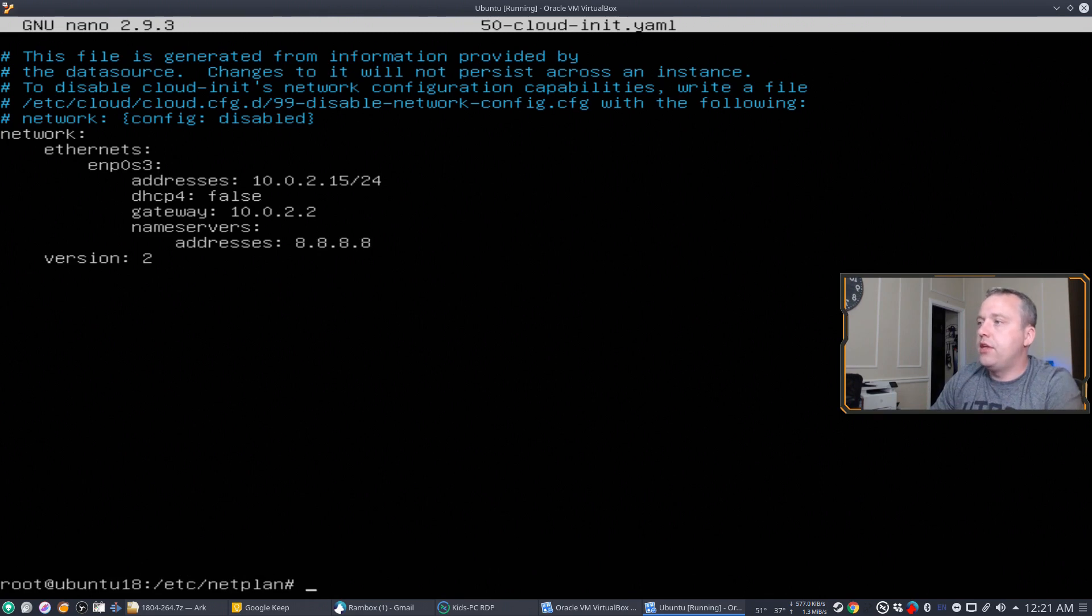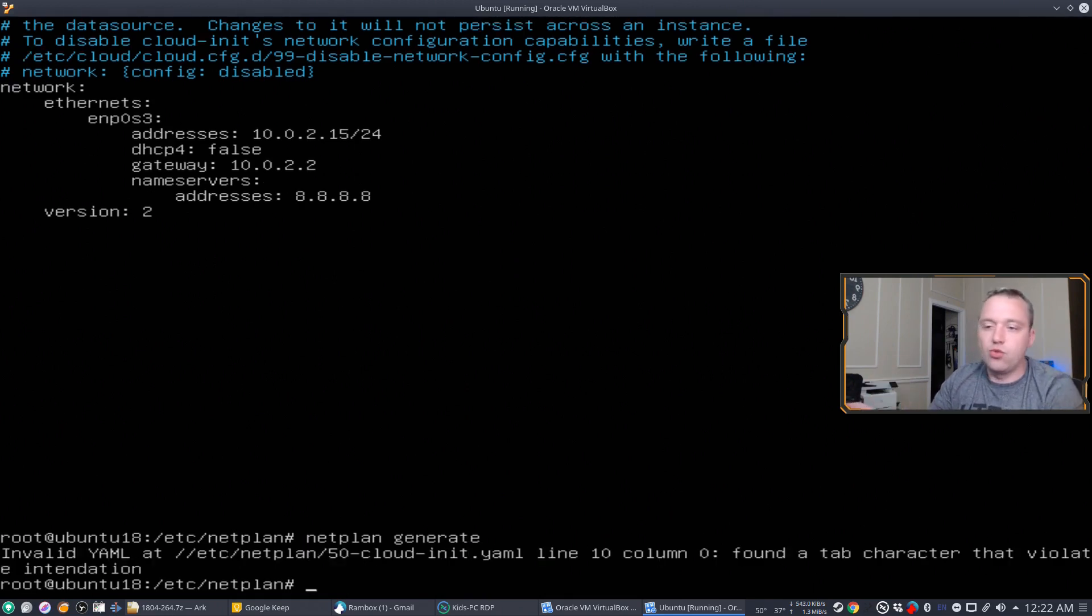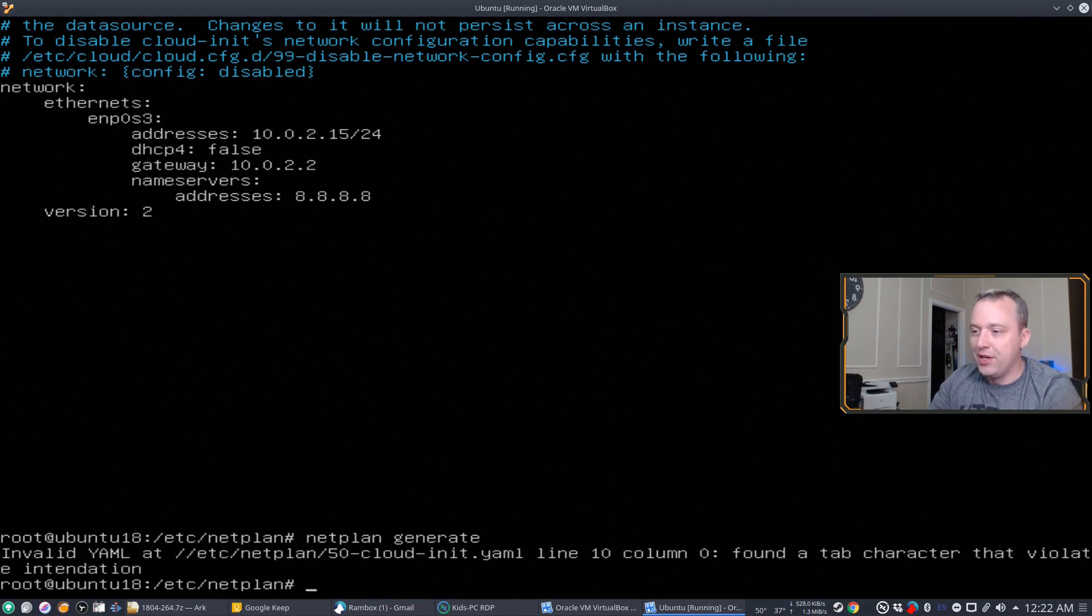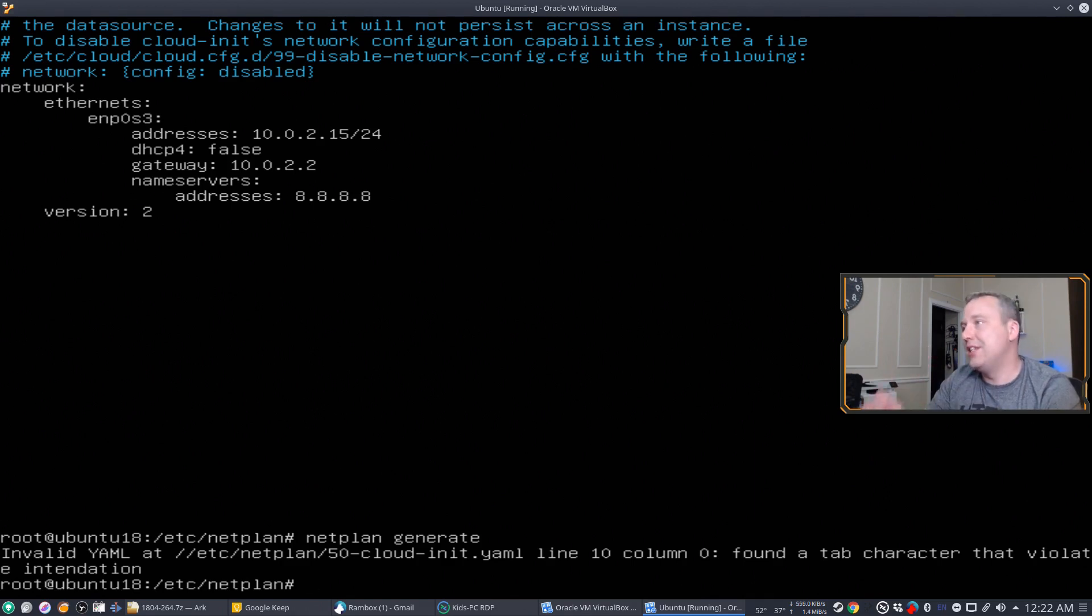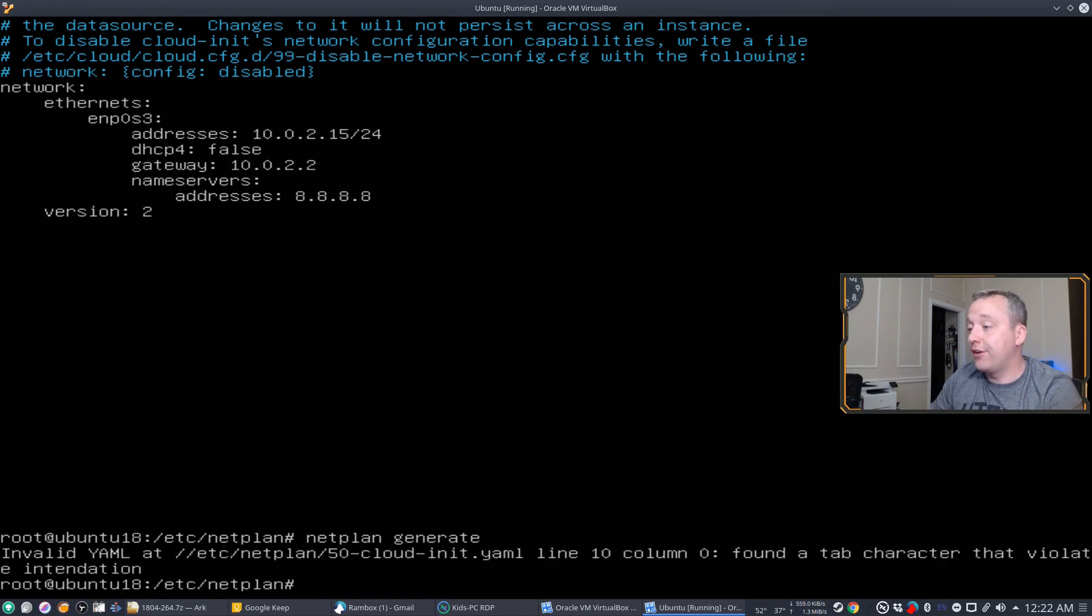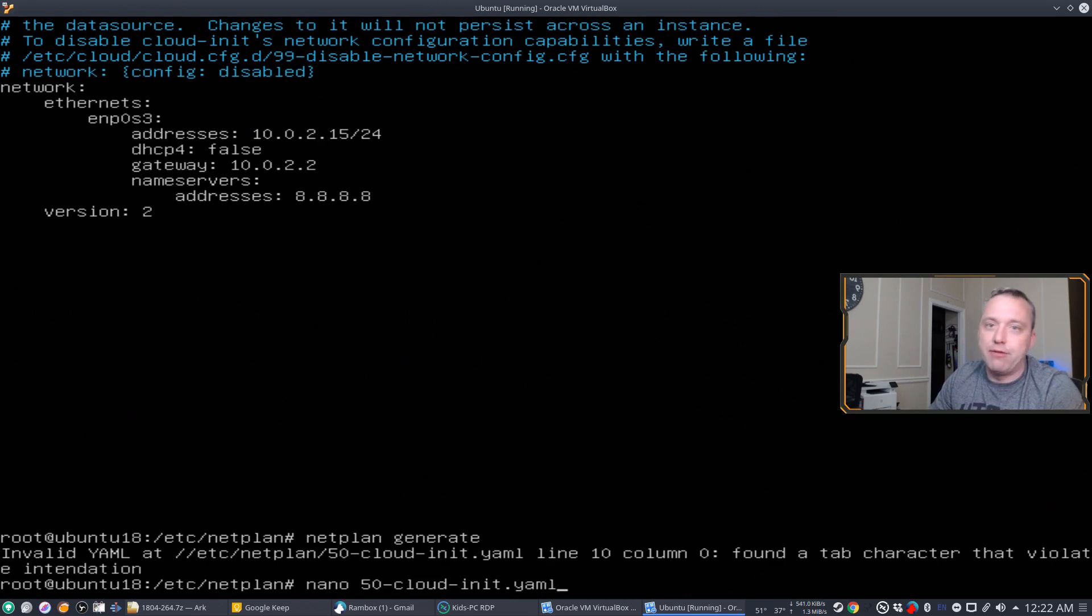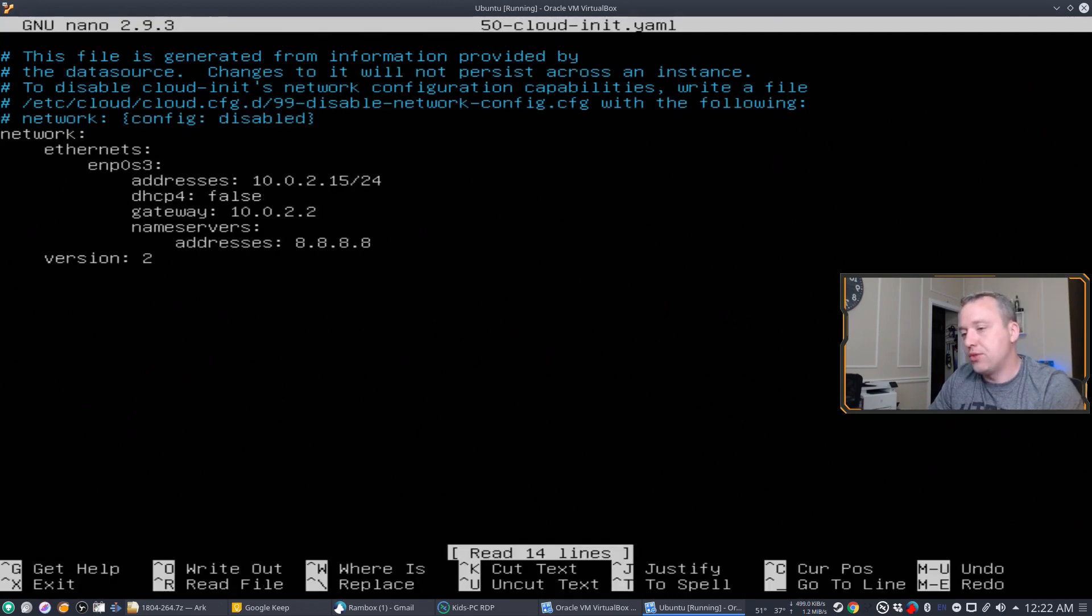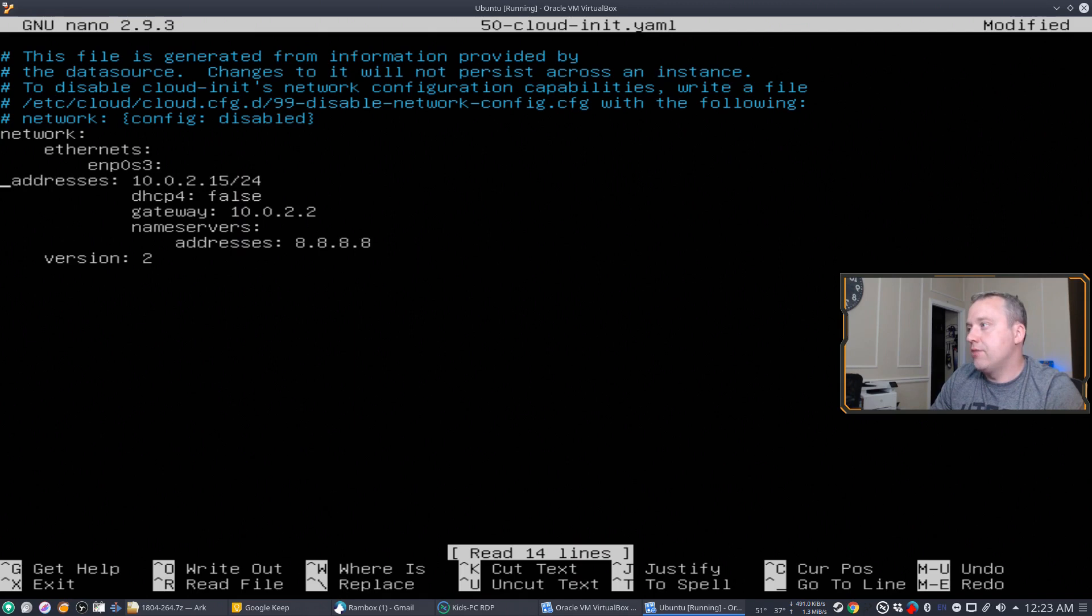And then we're going to go netplan generate. And it'll say invalid YAML because we messed up somewhere and changed something. So it says line 10 column zero found a tab character that violates indentation. So I was using tab and not space bar. So my bad. Very common mistake. One I wanted to make so you don't have to decipher that error message. So let's go to line 10. So this one had a tab in there.